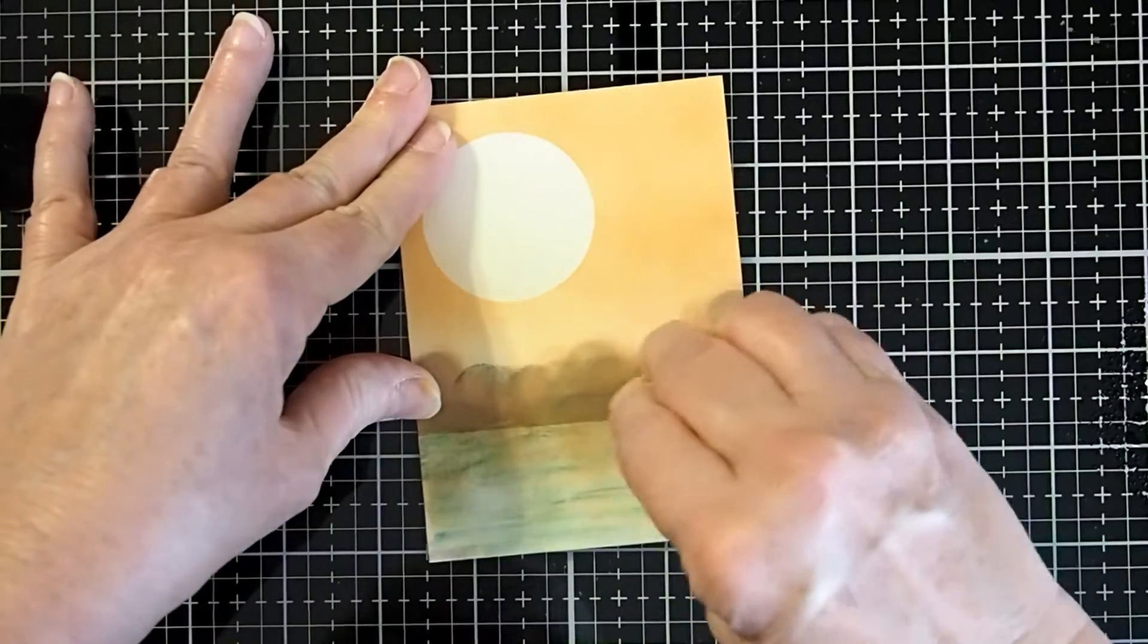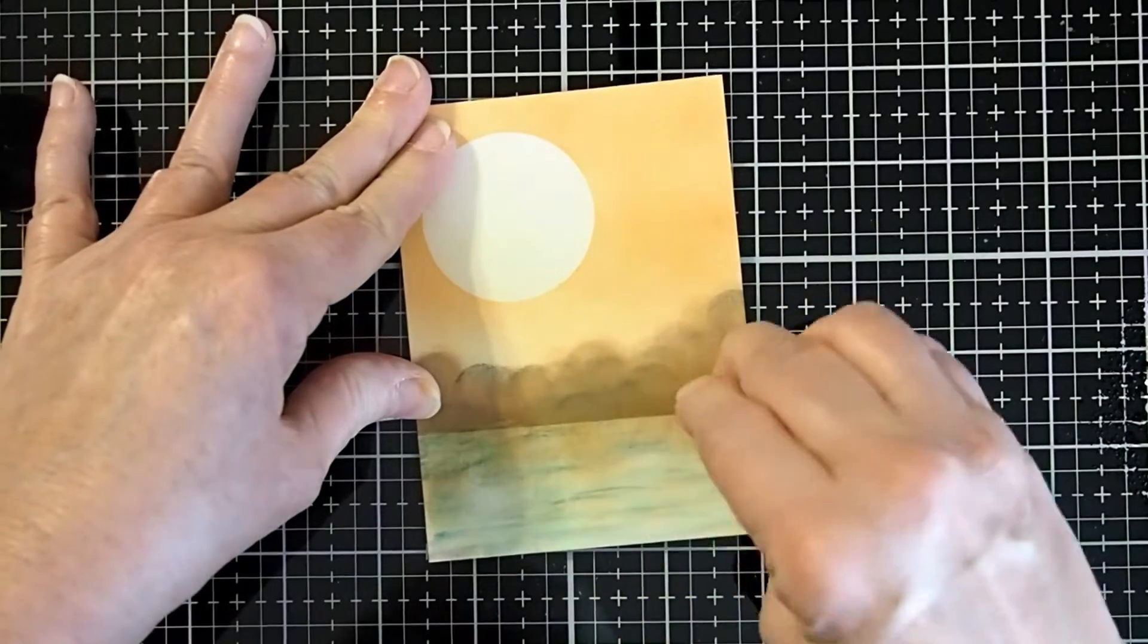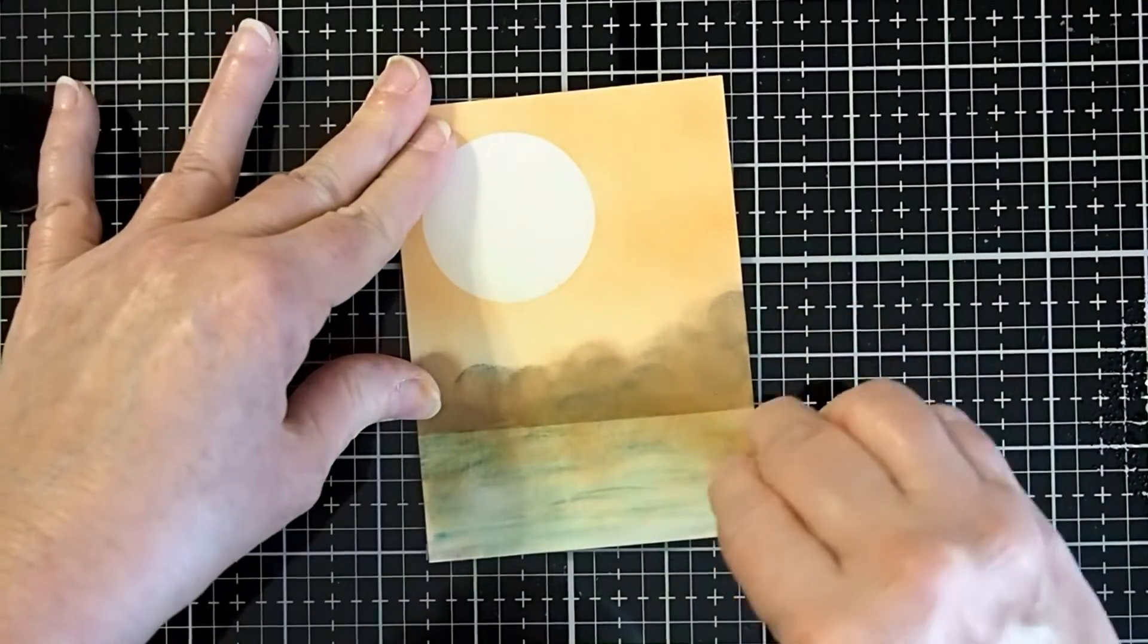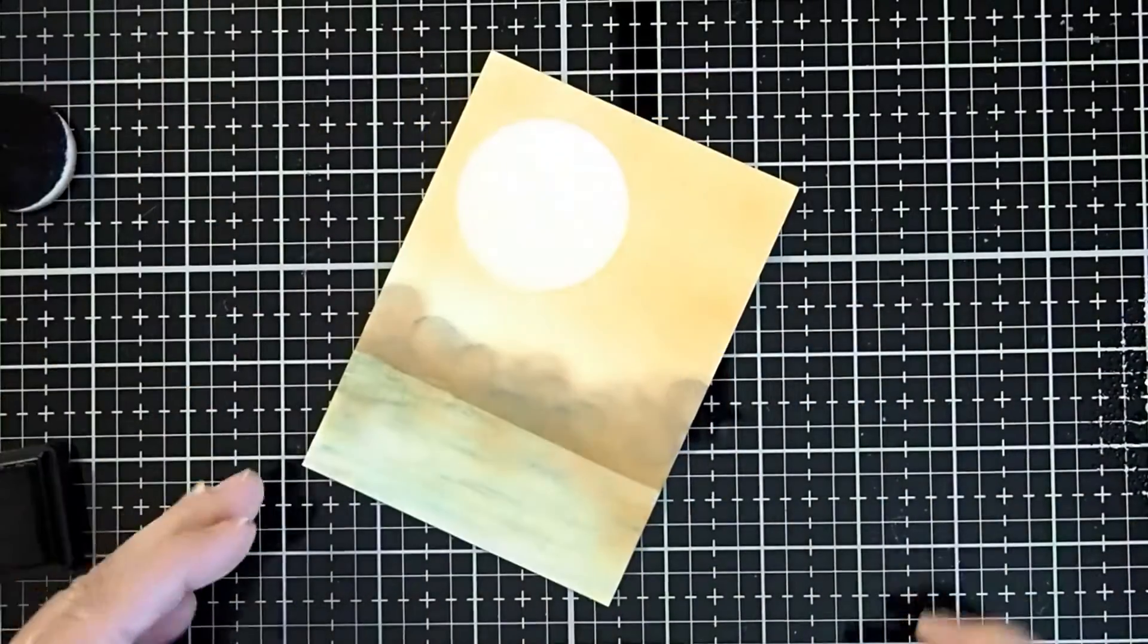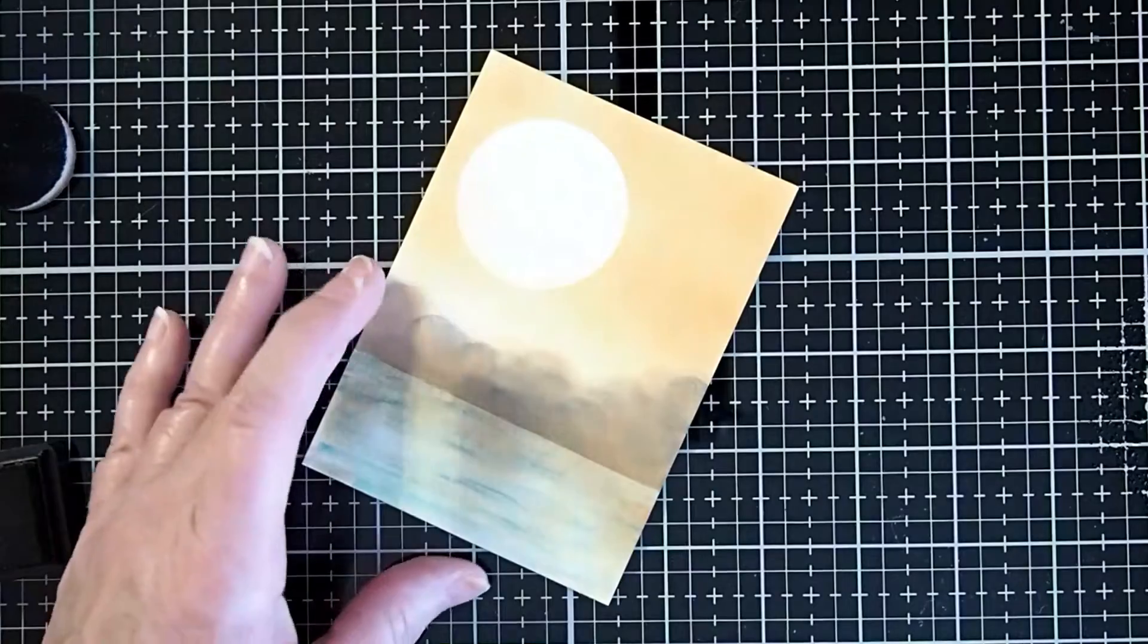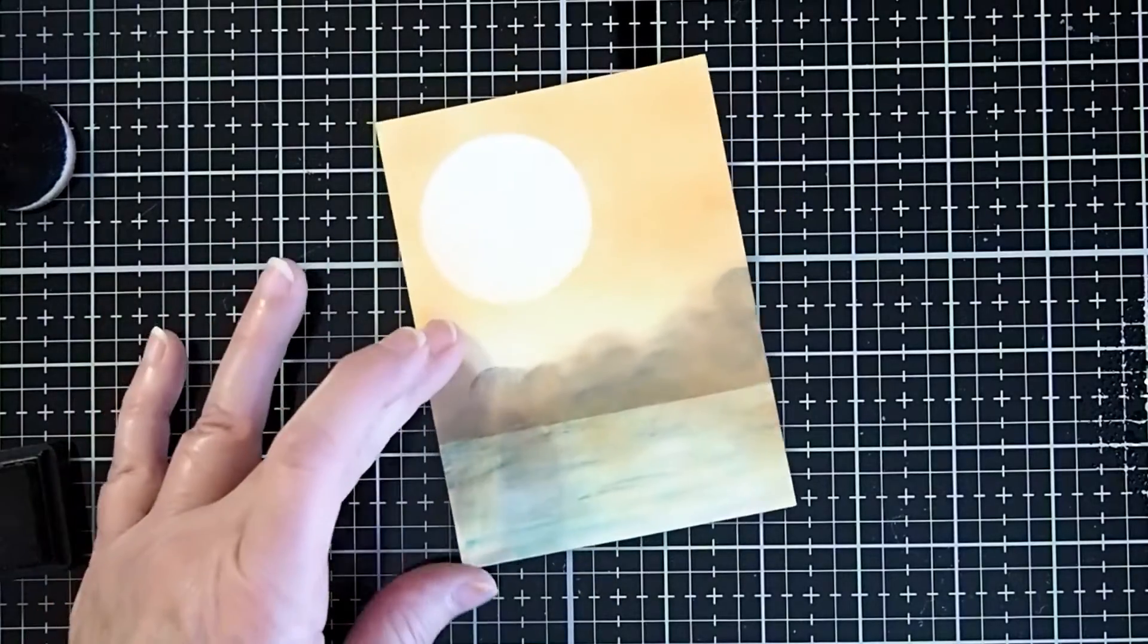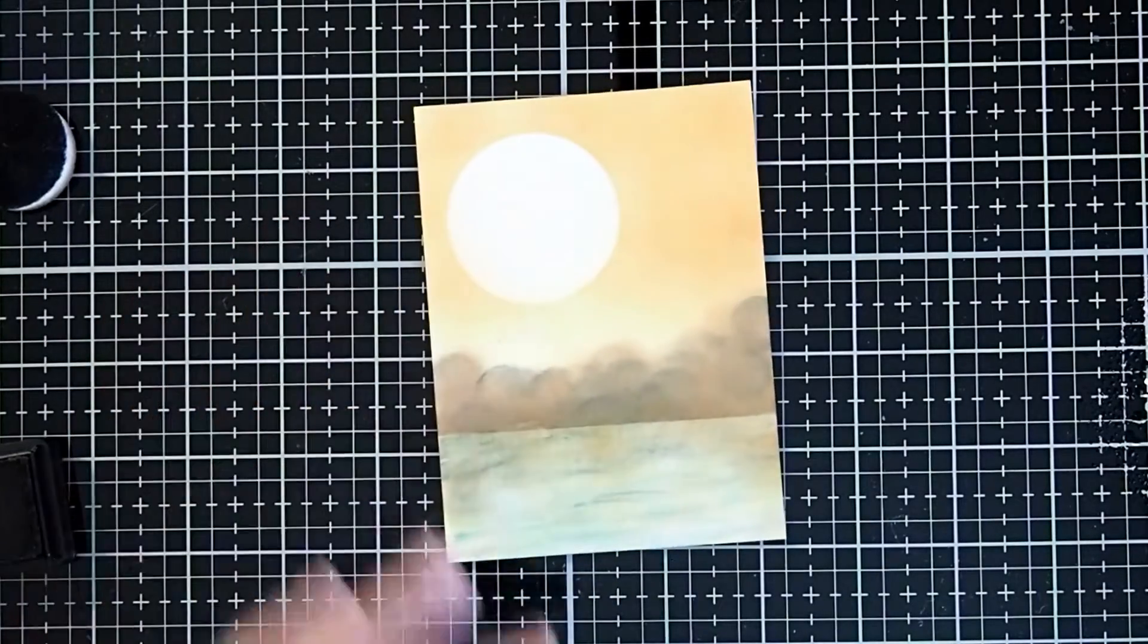And so there is a reflection on the water.